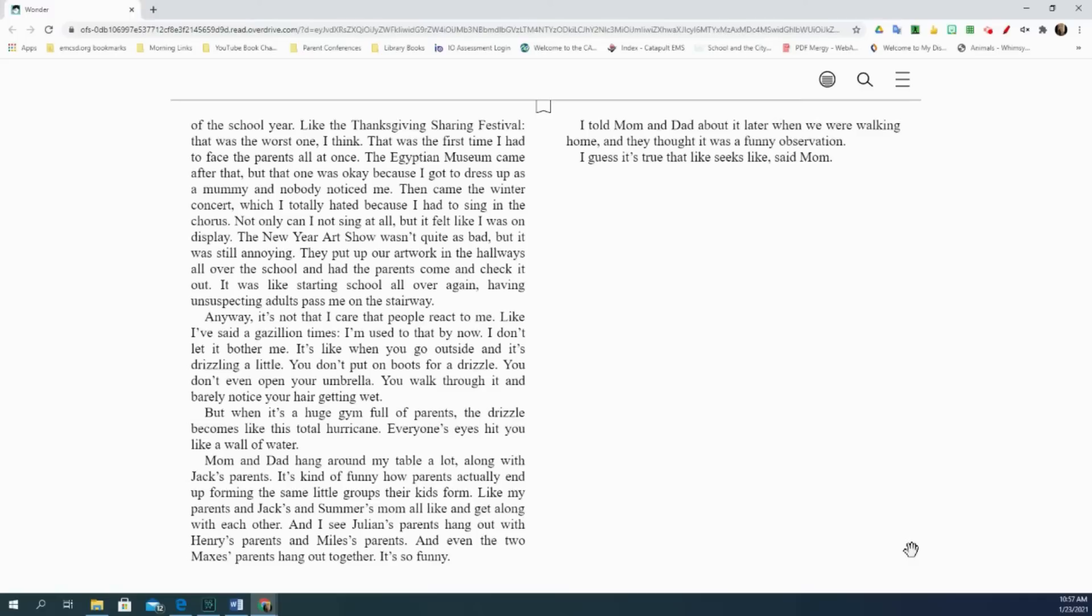Anyway, it's not that I care that people react to me. Like I've said a gazillion times, I'm used to that by now. I don't let it bother me. It's like when you go outside and it's drizzling a little. You don't put on boots for a drizzle. You don't even open your umbrella. You walk through it and barely notice your hair getting wet. But when it's a huge gym full of parents, the drizzle becomes like this total hurricane. Everyone's eyes hit you like a wall of water.